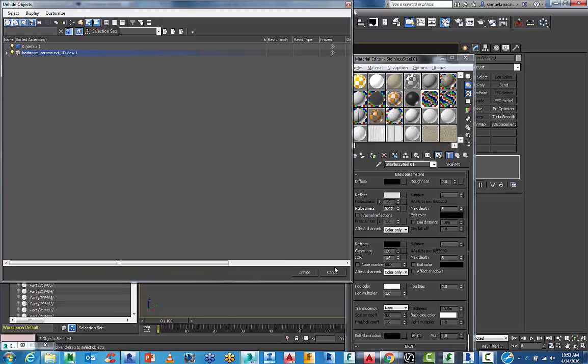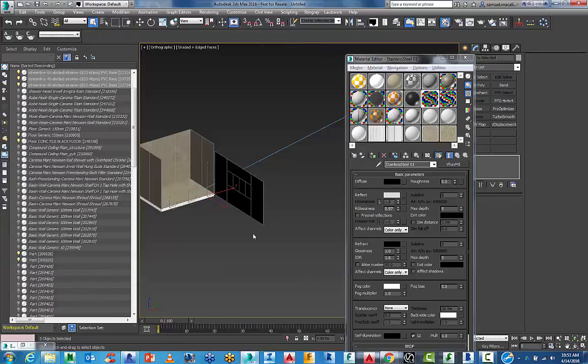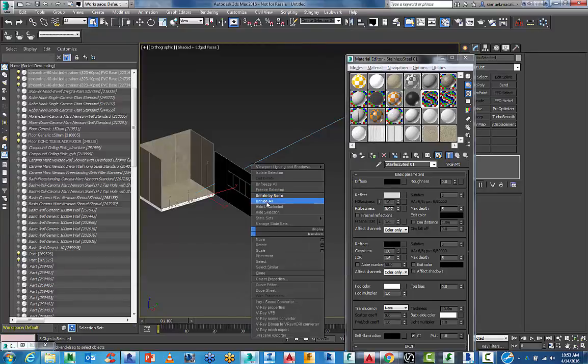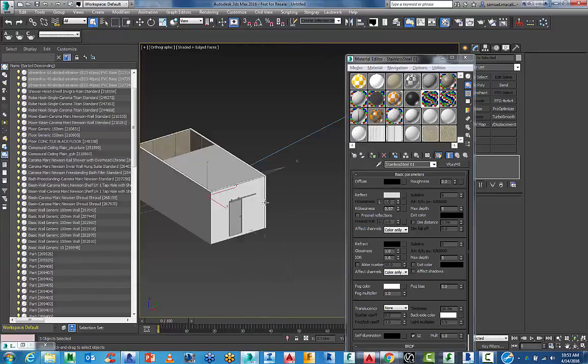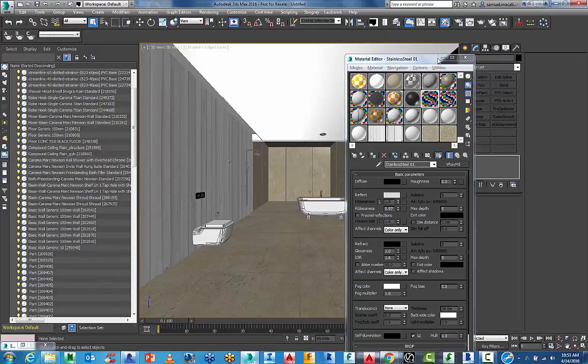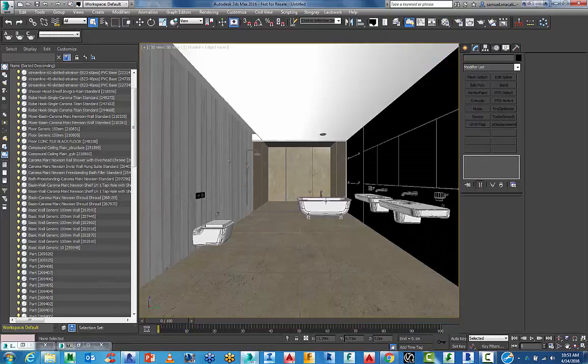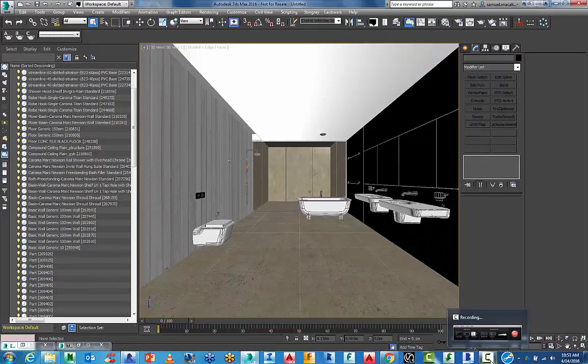Unhide all. And we'll go back to our camera view. And now we have a model to do a quick test render on.